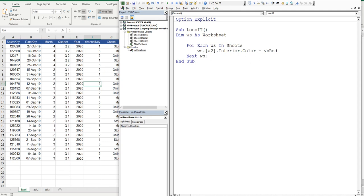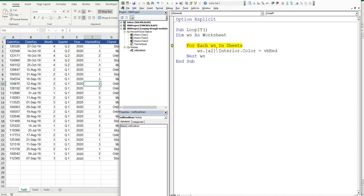So basically, now we've got our construct, and then what it should be doing is making A2 red. So we can see if this works. We'll press F8 to start the code, and we press F8 again, and then this is where the rubber hits the road.